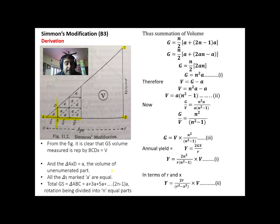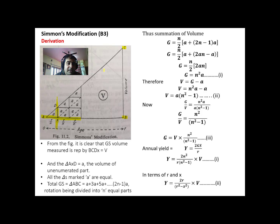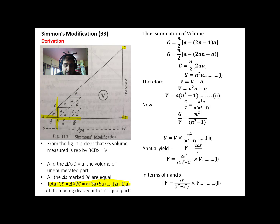The total growing stock of triangle ABC can be represented as: a + 3a + 5a and so on, adding a perpendicular line gives 5 smaller triangles, then 6, continuing until we reach the rotation age. So the total growing stock follows an arithmetic progression: a + 3a + 5a + ... up to (2N − 1)a, where 'a' is the first term and (2N − 1)a is the last term.